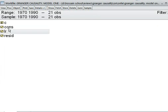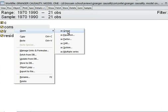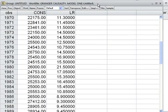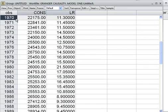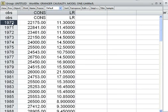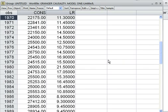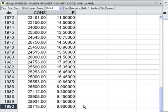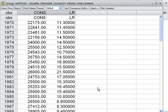I open these two variables as a group. You can see consumption and lending rate, starting from 1970 until 1990. Now we can use the Granger Causality model to test whether consumption affects LR, or LR affects consumption — in other words, whether consumption causes LR or LR causes consumption.